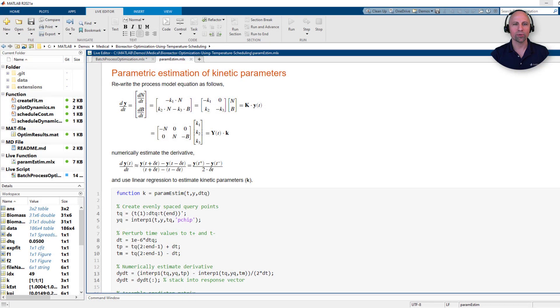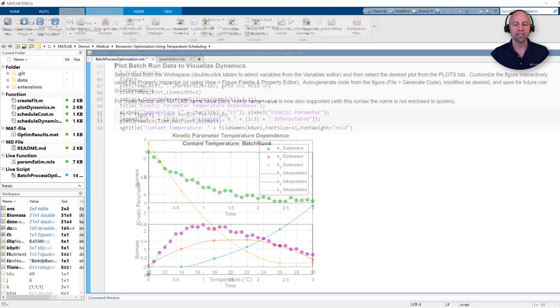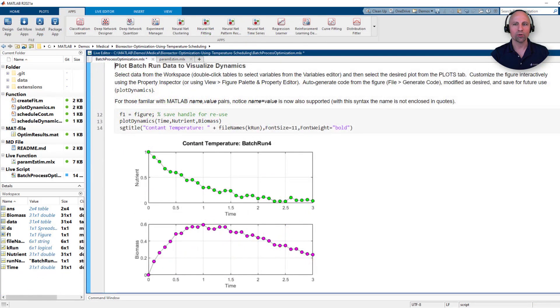We'll then use this bioreactor data to posit a simple process model and estimate the corresponding temperature-varying kinetic parameters to describe the biomass growth and death cycle of an organism as it consumes and depletes a nutrient.